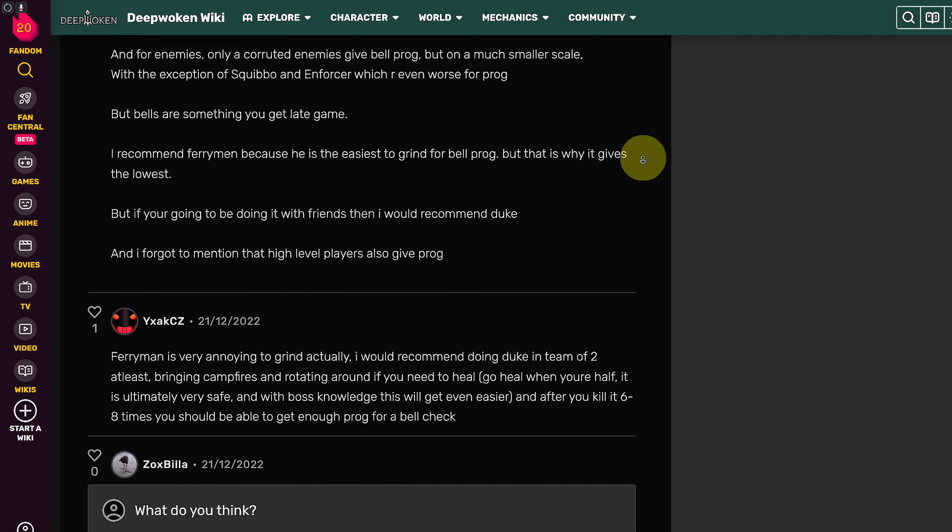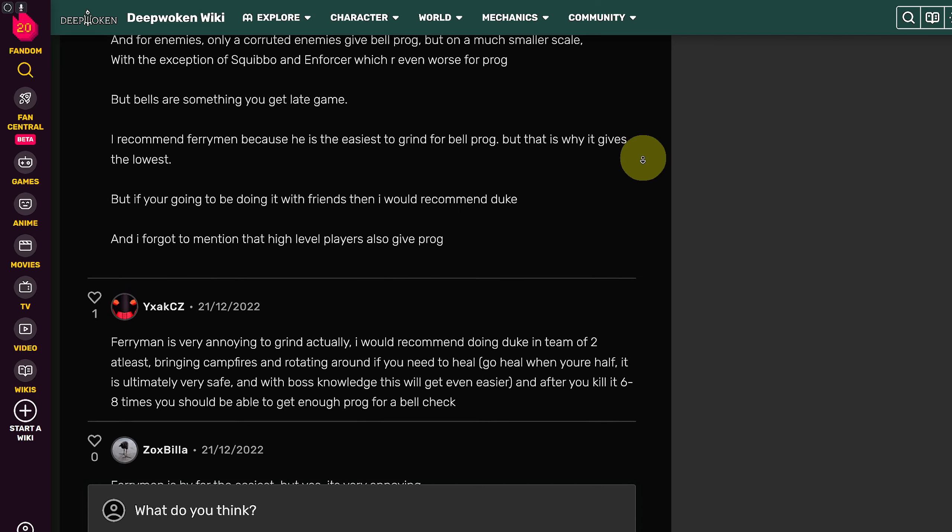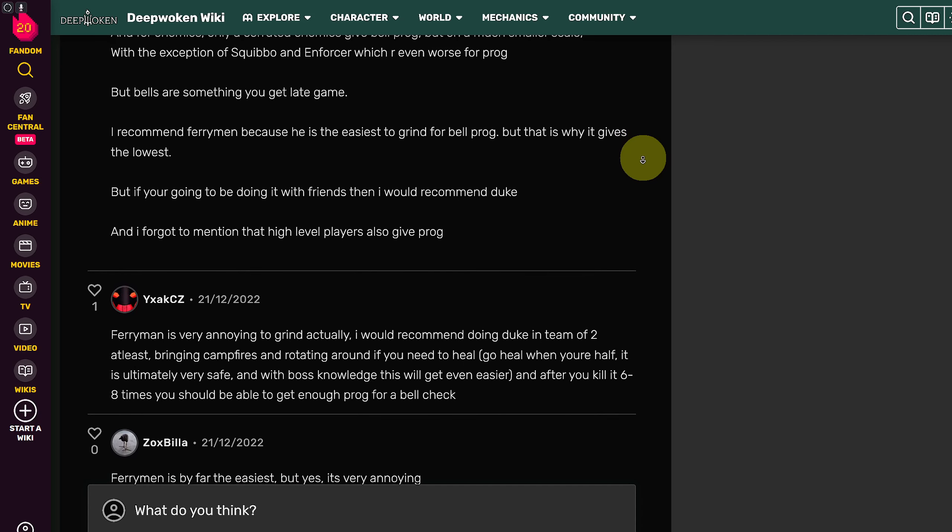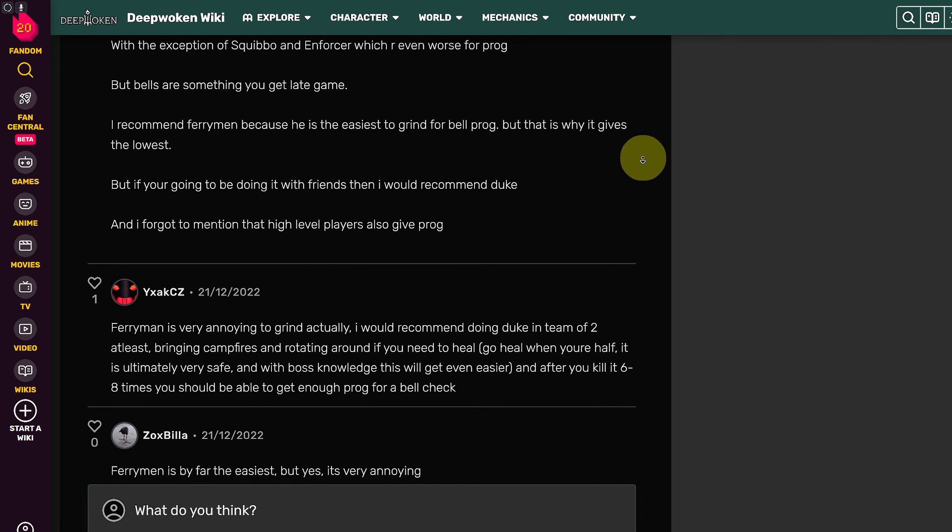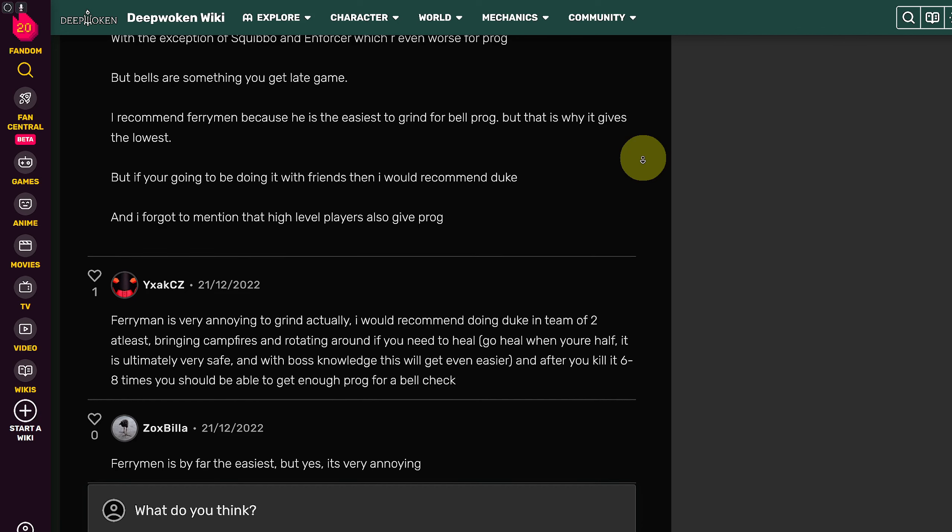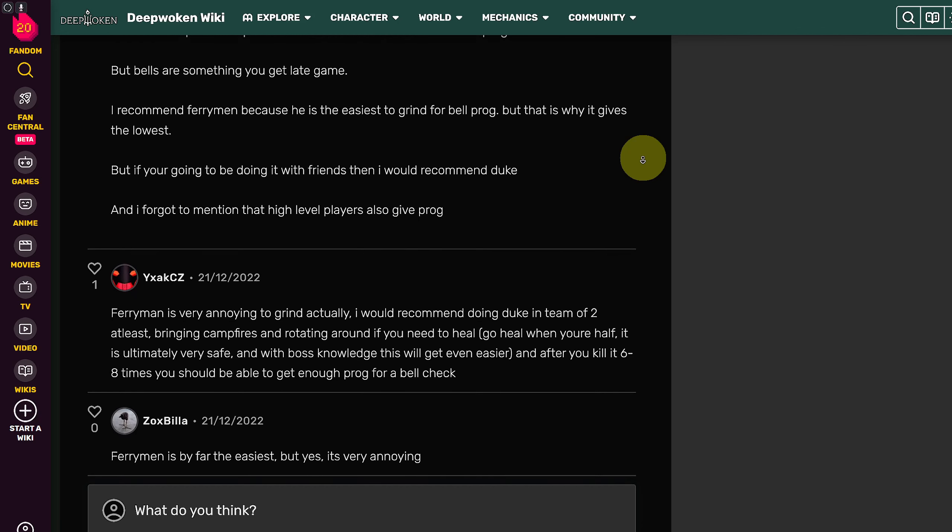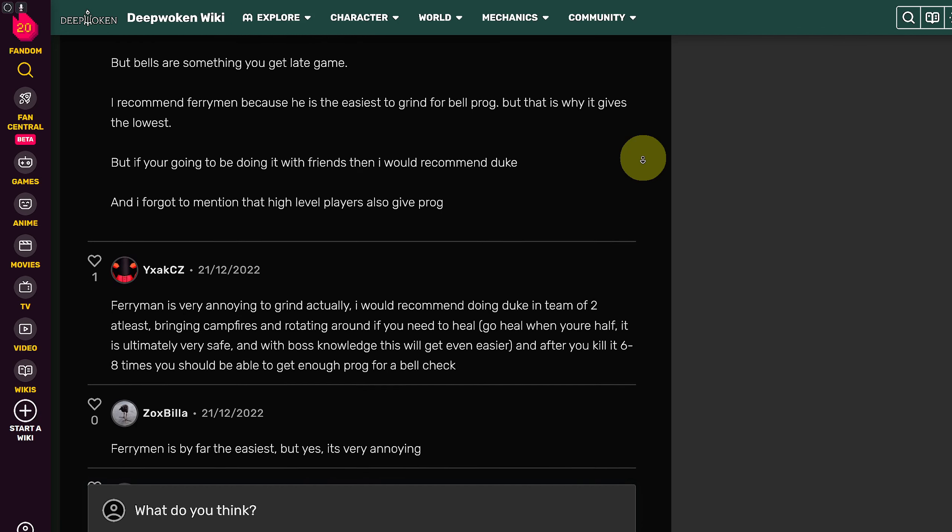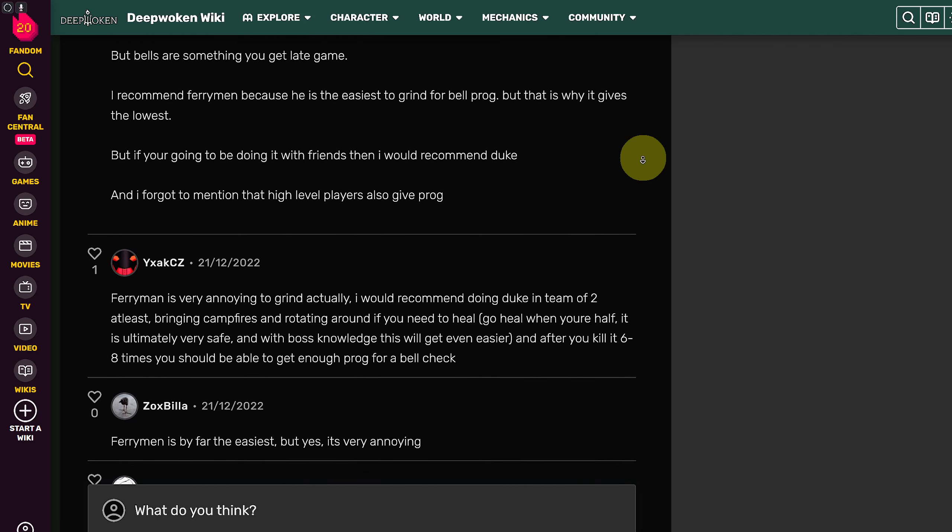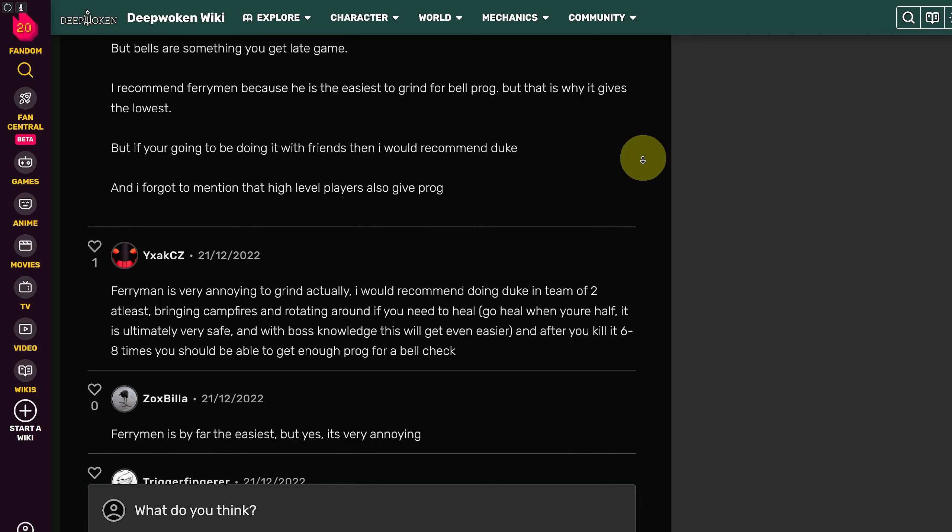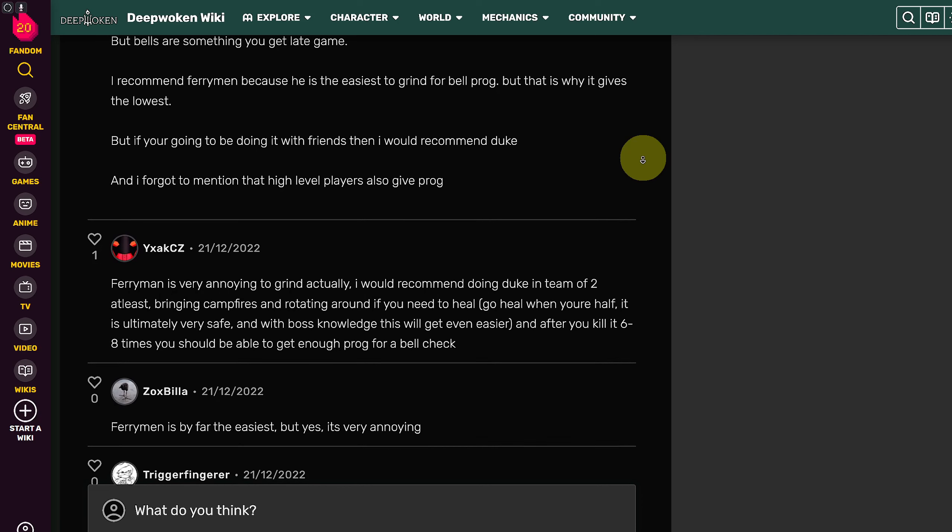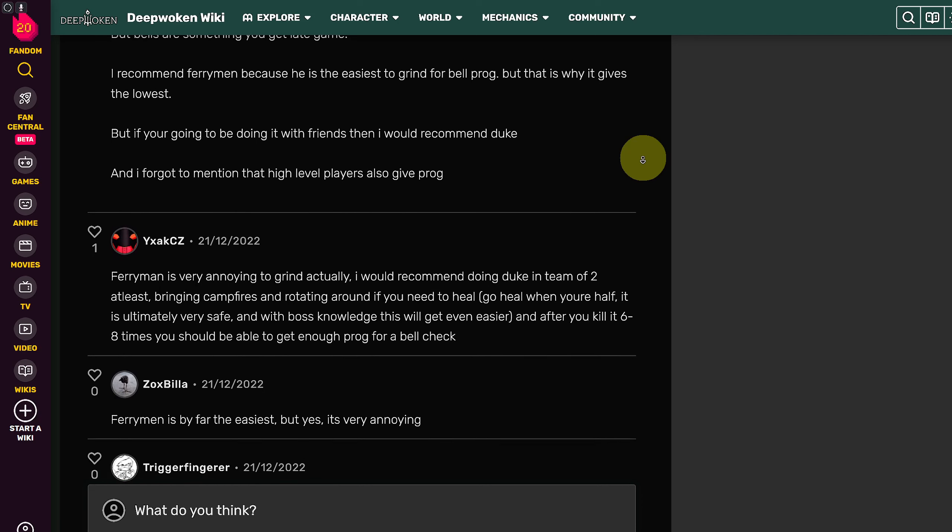If you're going to be doing it with your friends, I would recommend Duke. So if you have multiplayer going on and you have friends with you, you can go for Duke.